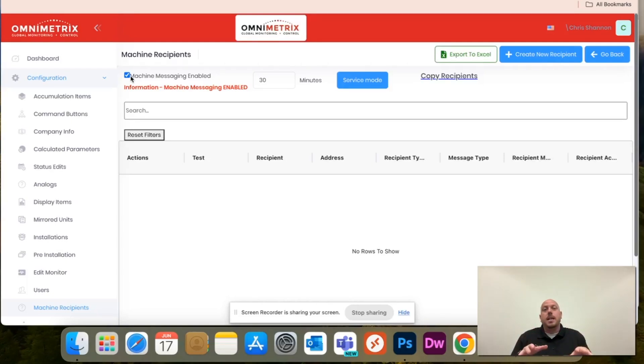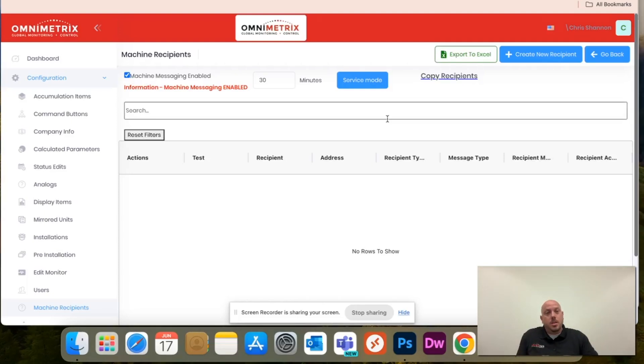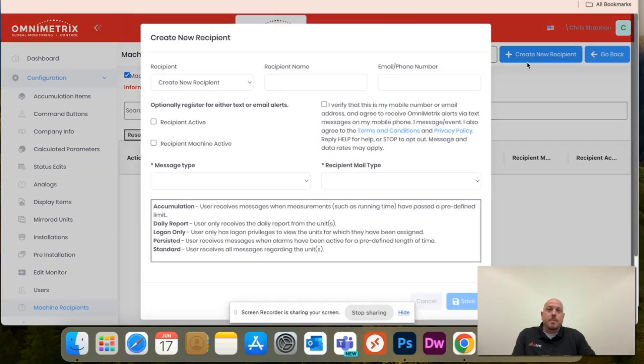Next screen, you'll see all of your message recipients. In this test unit, you're not seeing anybody, that is why. So once you are ready to start, top right corner, create new recipient.